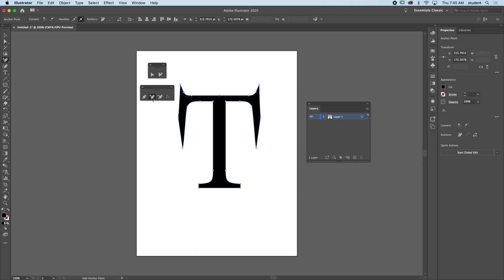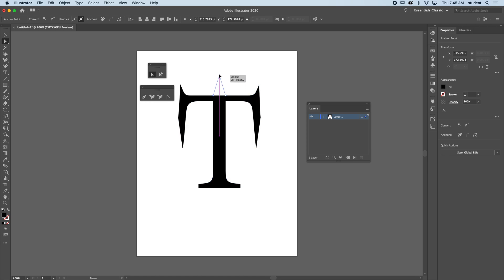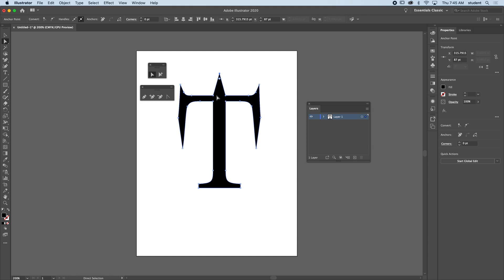I'm going to add another anchor here and another anchor here. Now I'm going to take the middle one, click it first and move it up. Because I've created these two anchors, that blocks it from pulling from here.